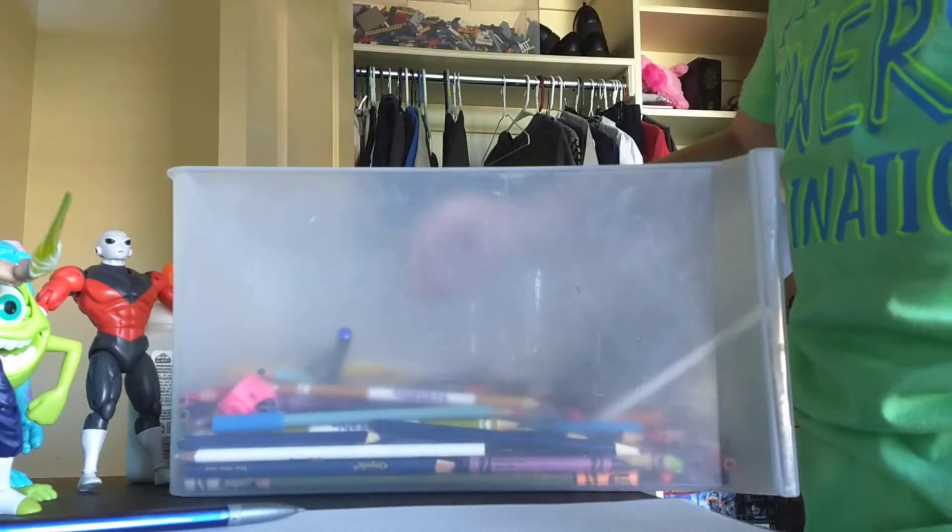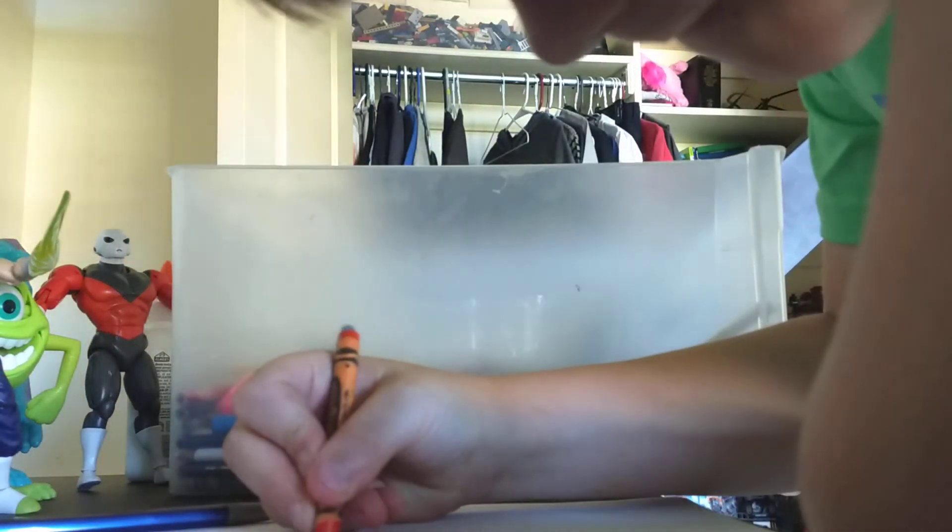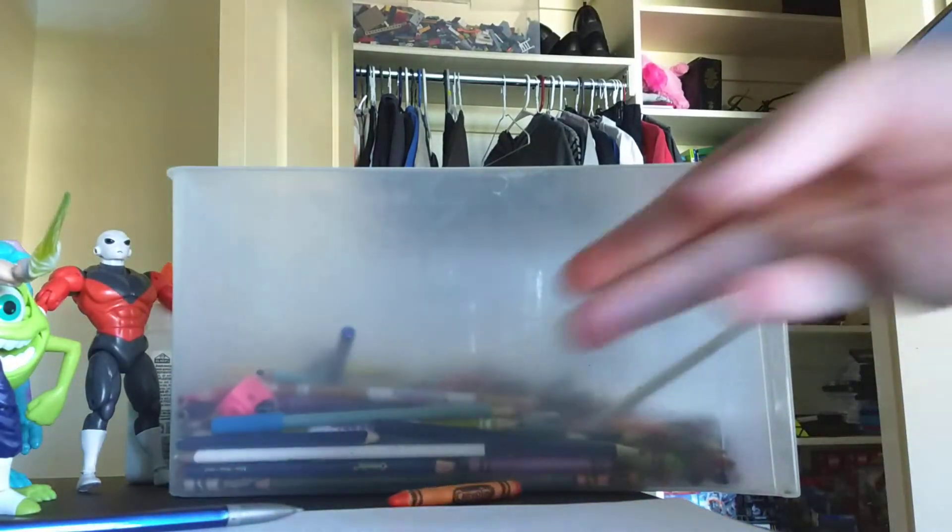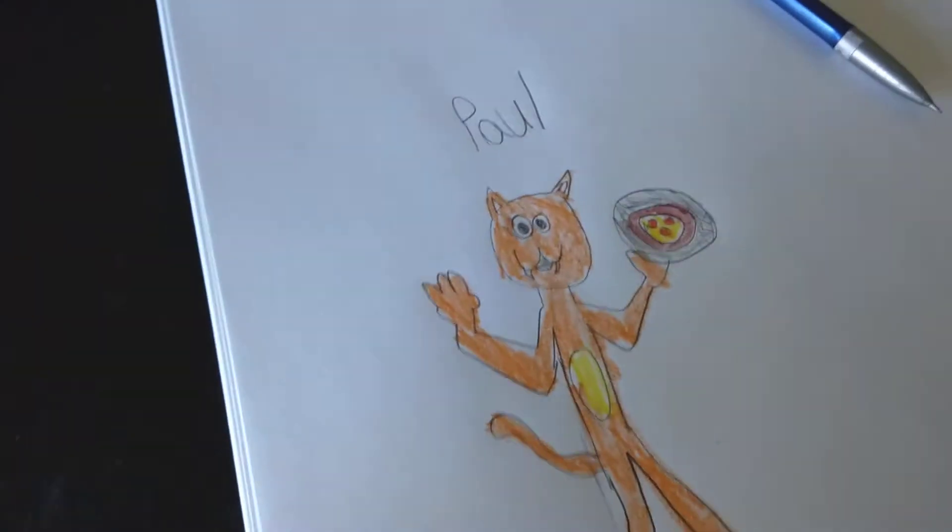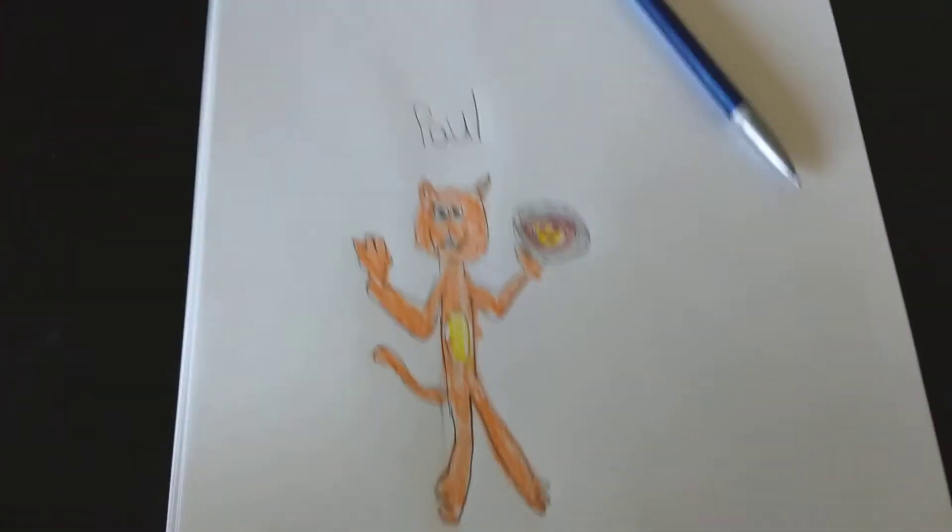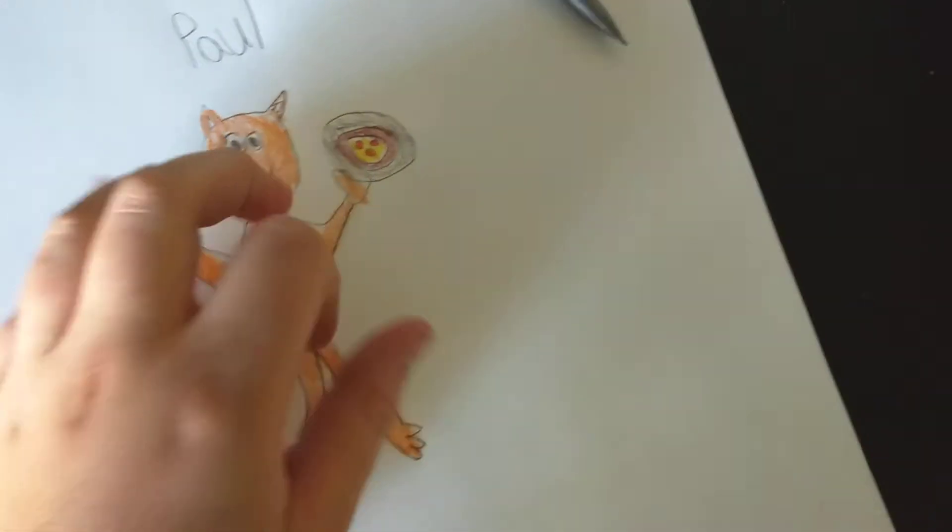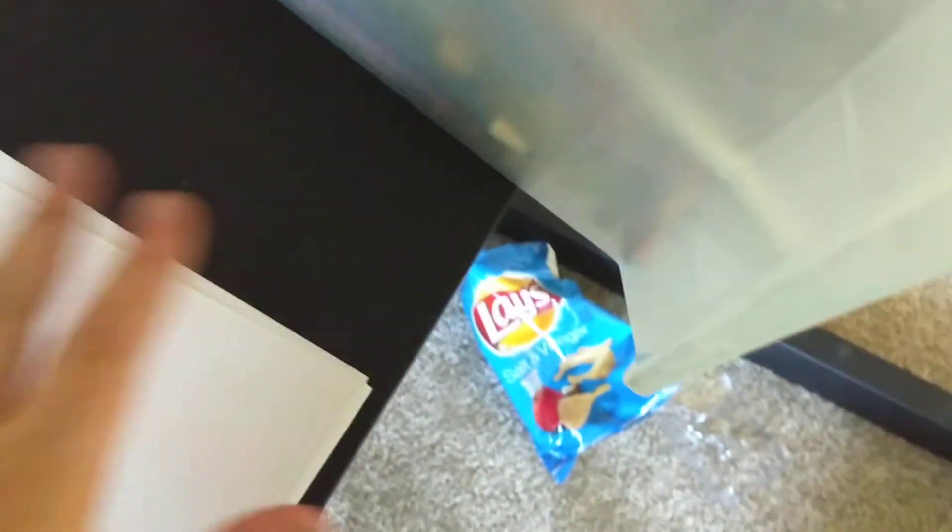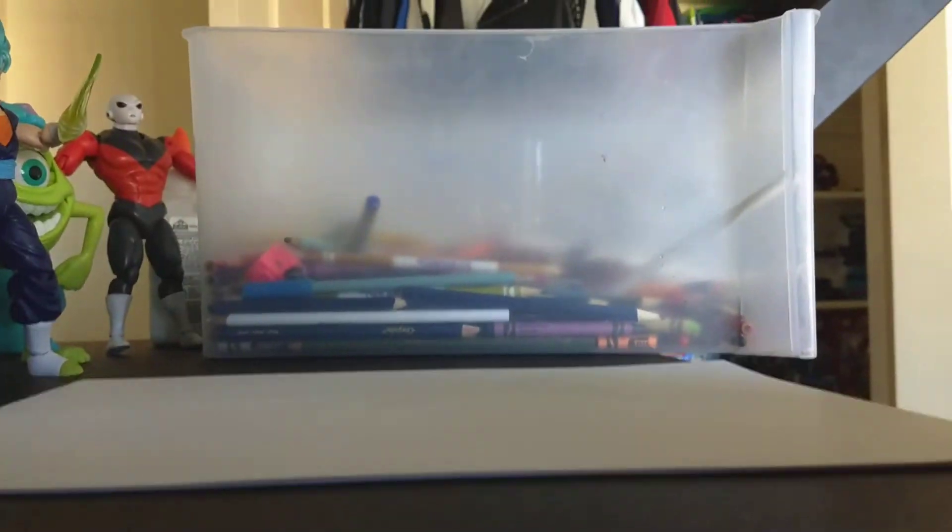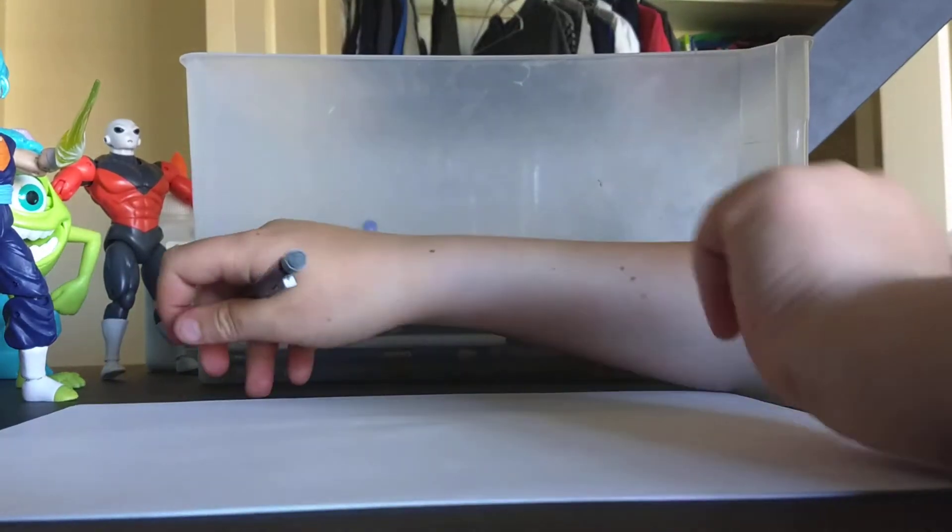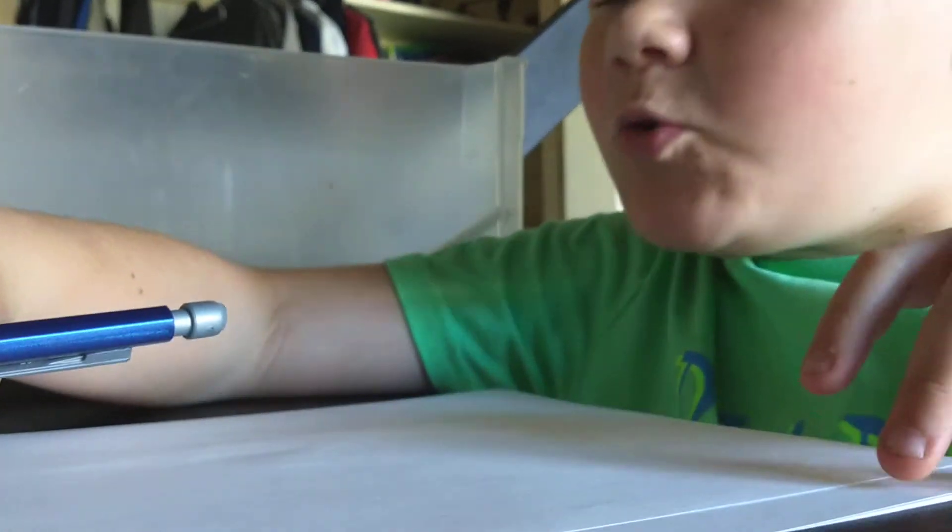Yeah but I'm almost done with this guy. So guys this is Paul, Paul the cat. He has the pizza. And on the back of this I'm gonna draw the old Paul, the one in the second one. This video is probably gonna be pretty long like 20 minutes or 21 or 22.